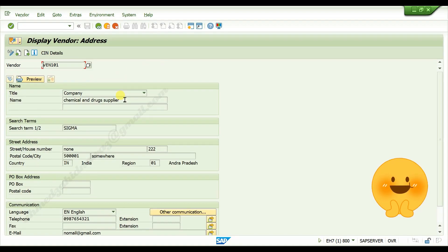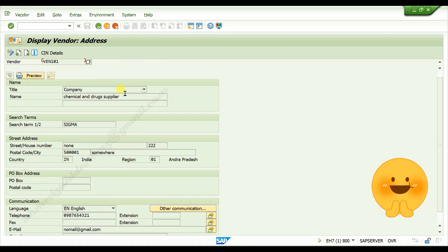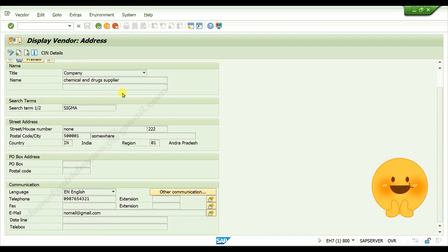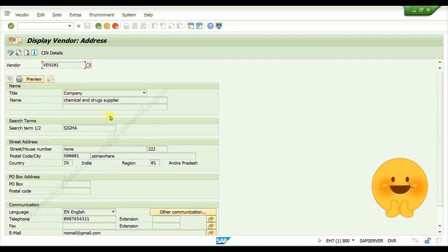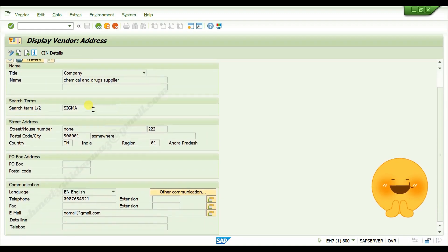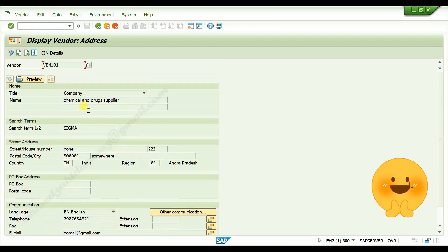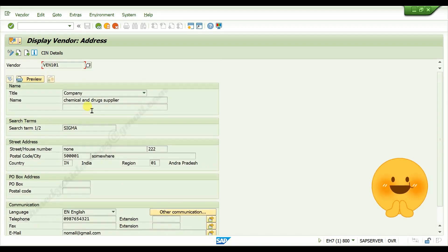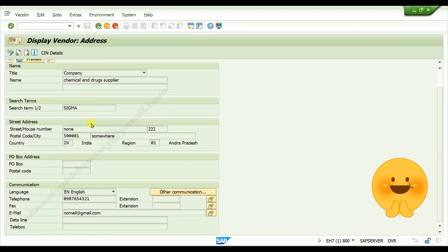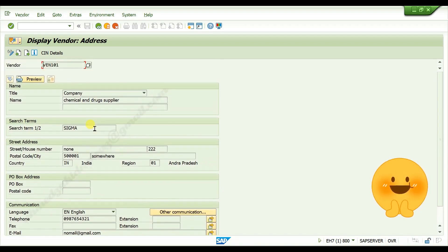Here you can check the details of vendor master data. You cannot edit here because it is display mode, and the tcode is xk03.